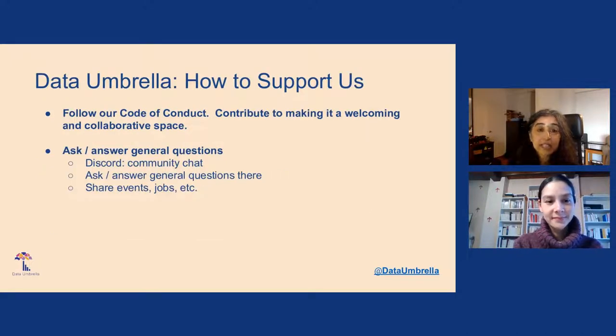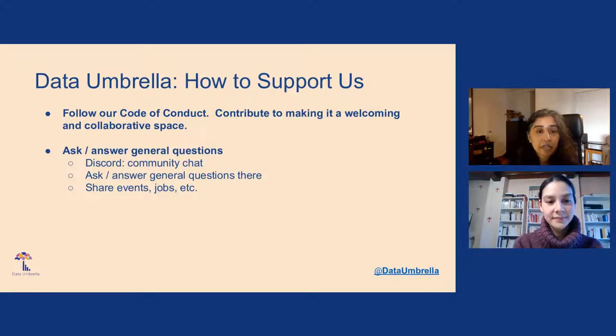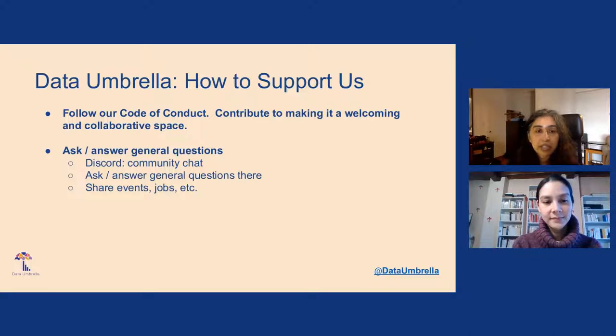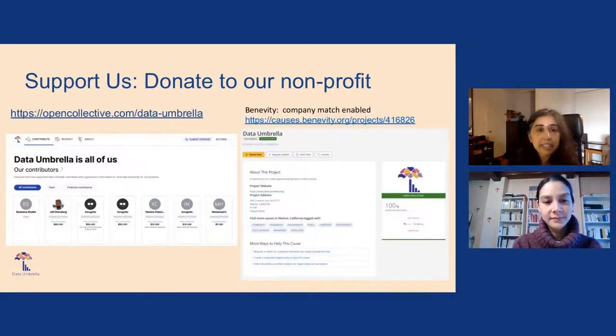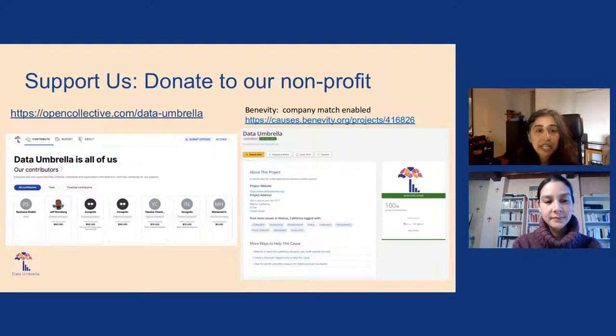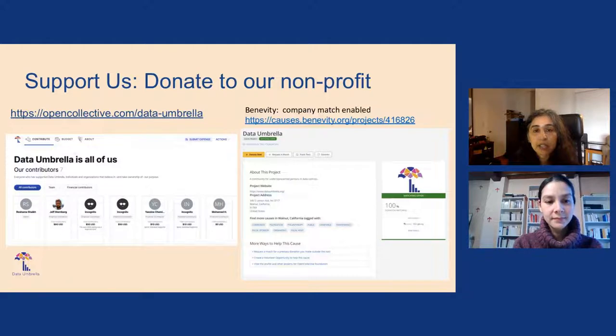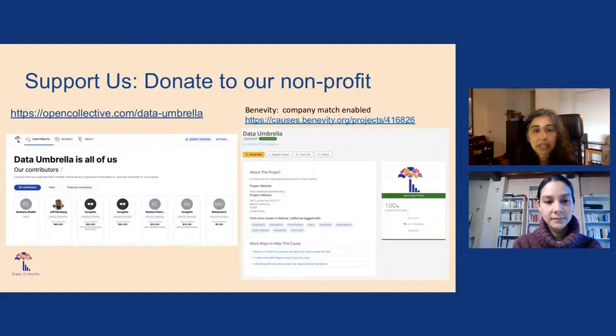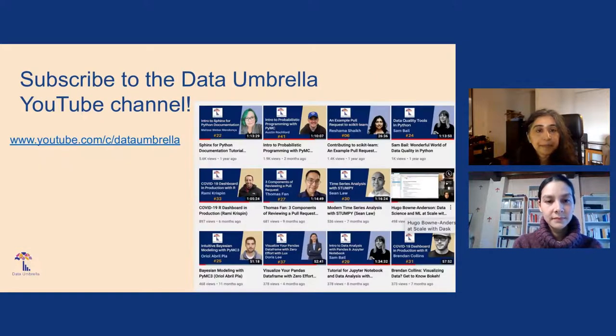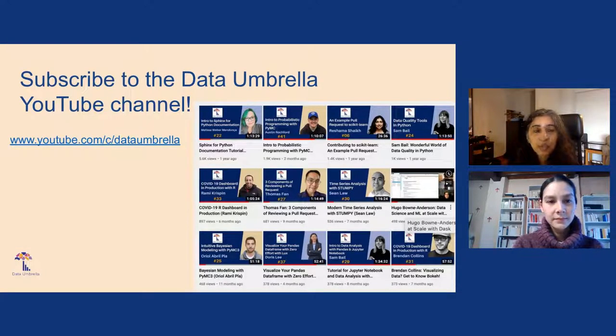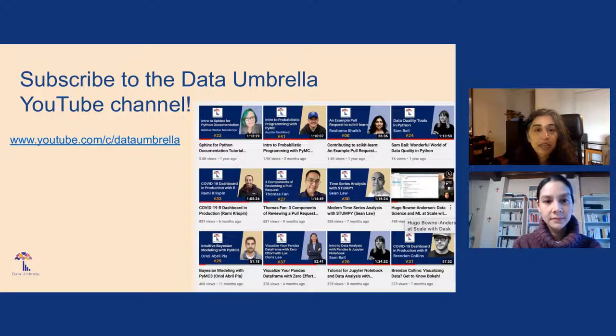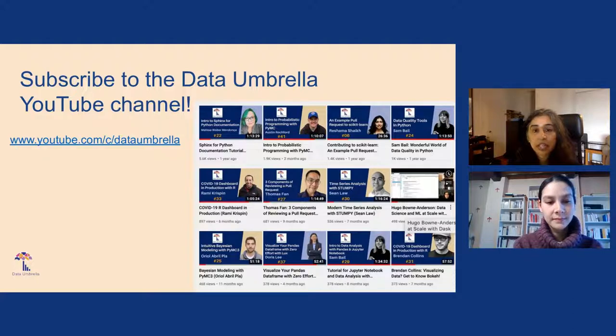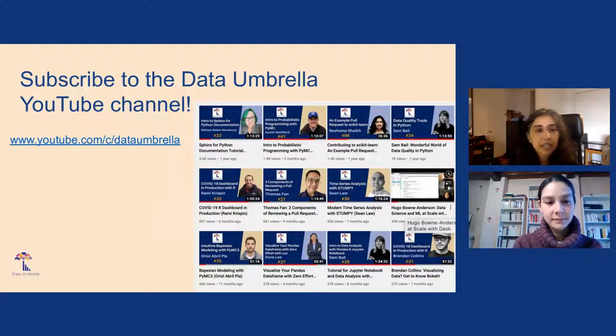There are various ways to support Data Umbrella. The first and foremost is to follow our code of conduct. We have a Discord server. Information on joining Discord is on our website. You can also donate to our nonprofit. We are an open collective as Data Umbrella, and if you work for a company that uses Benevity, they match dollar for dollar any employee donations. You can subscribe to our YouTube channel. We have a really nice collection of presentations in data science and open source.